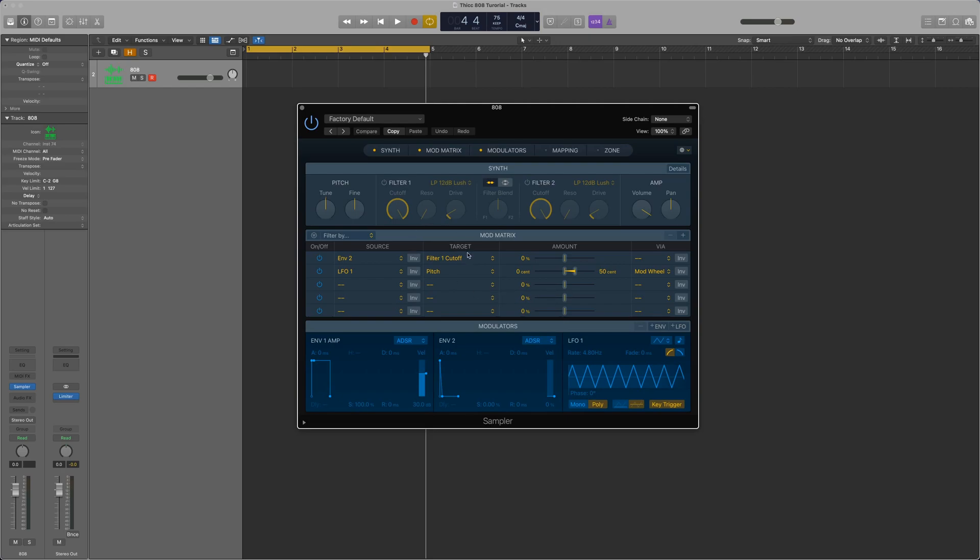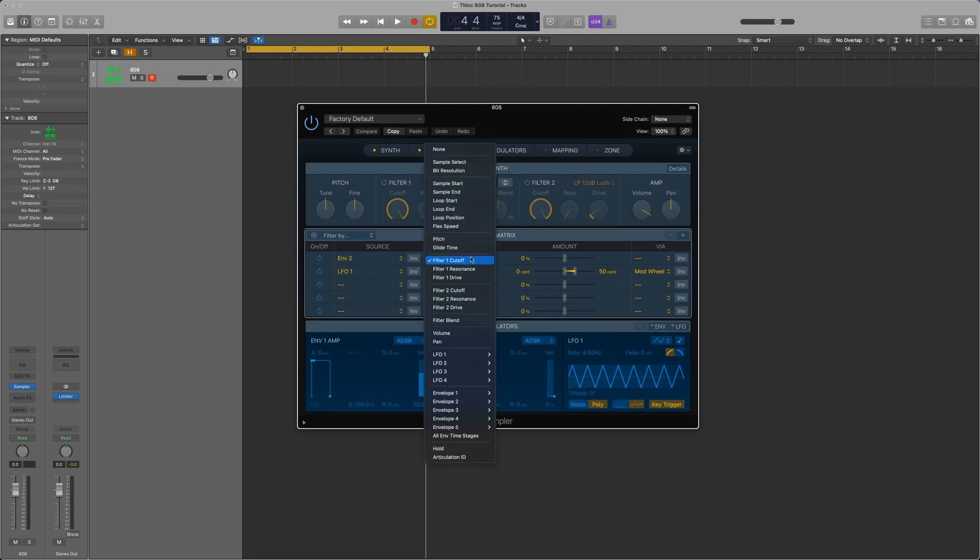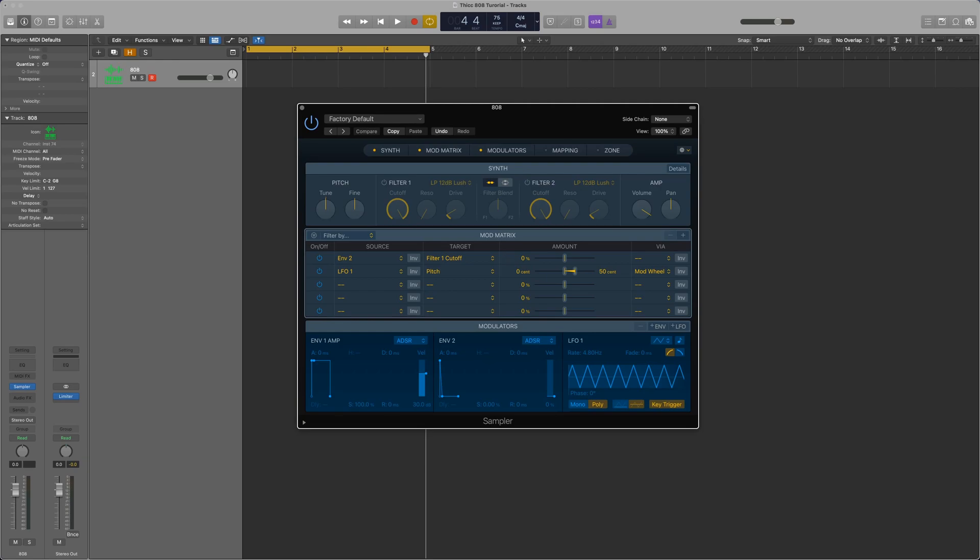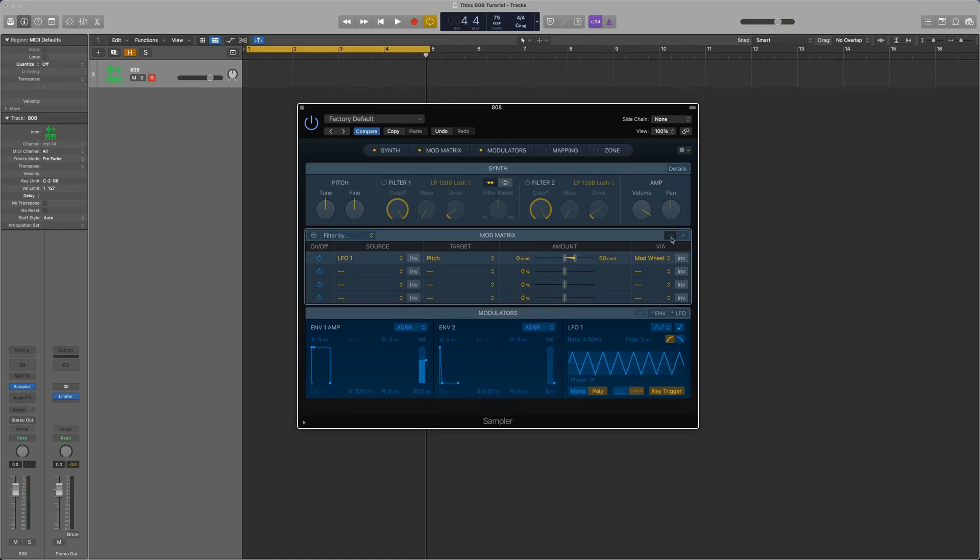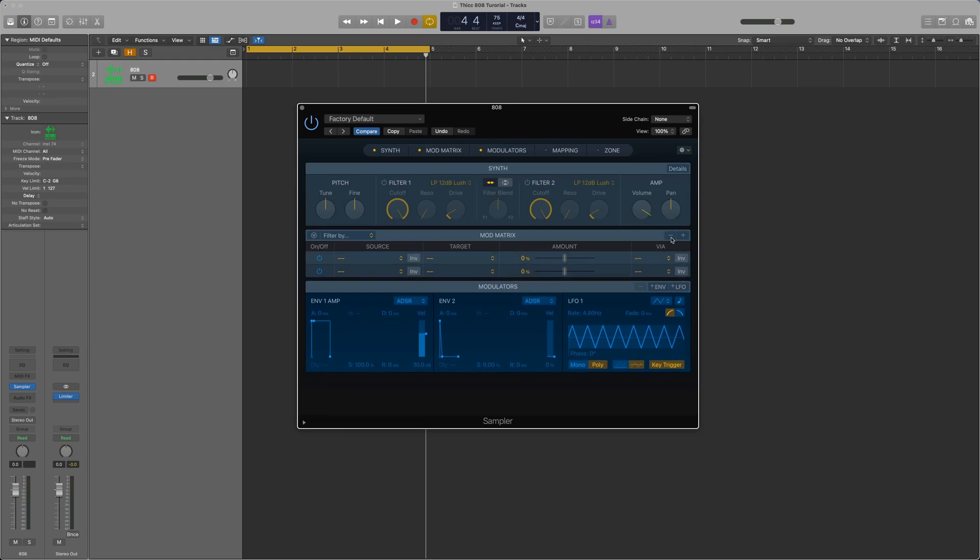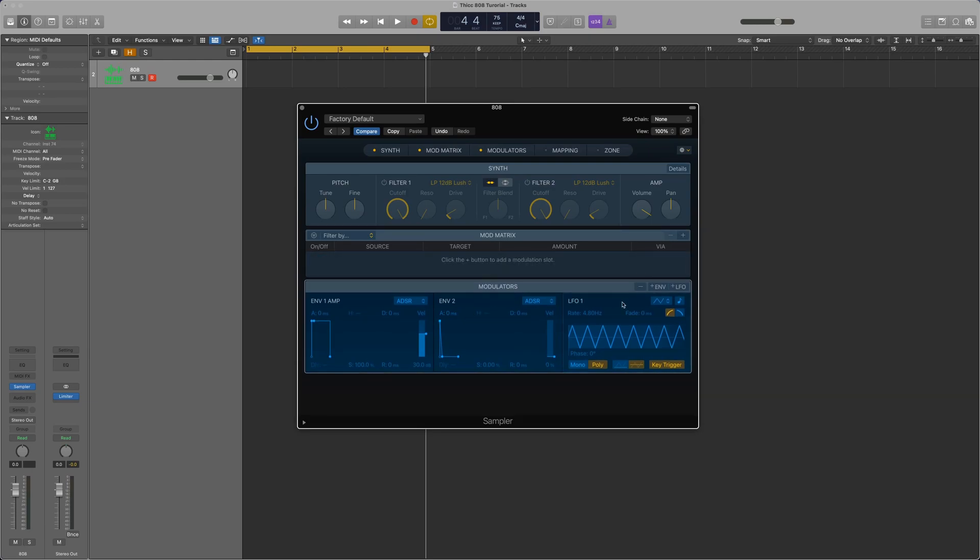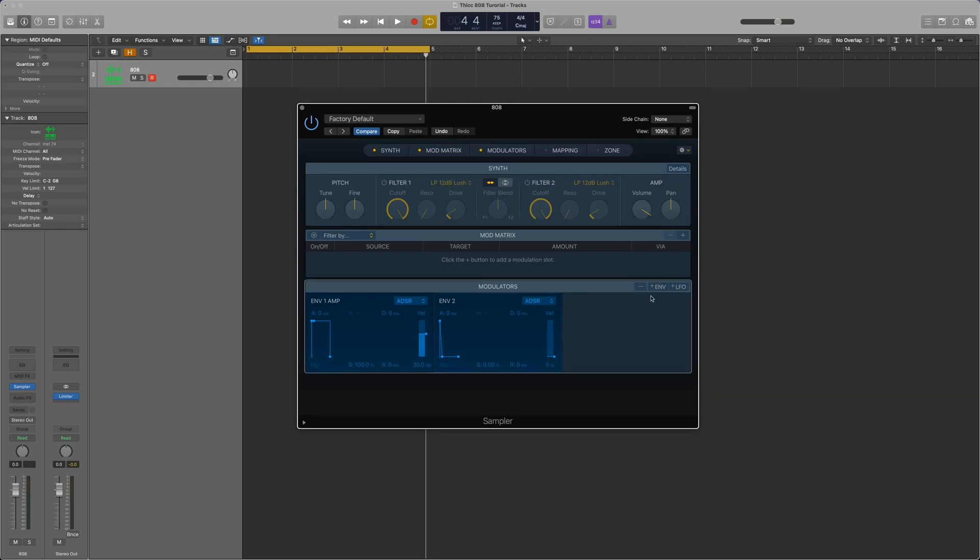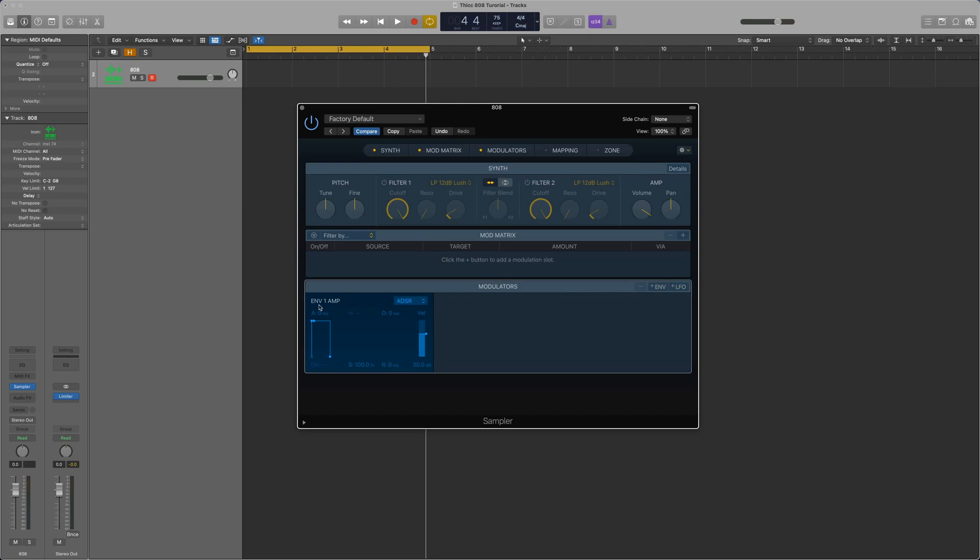So, let's start off by clicking the first row in the mod matrix, and then click the minus here. And let's delete all of these items. Next, we'll go into modulators. I'll click the LFO1 box, delete that. ENV2 box, delete that. And then ENV1, envelope 1, we can't delete because that is the fundamental block of our synthesizer.